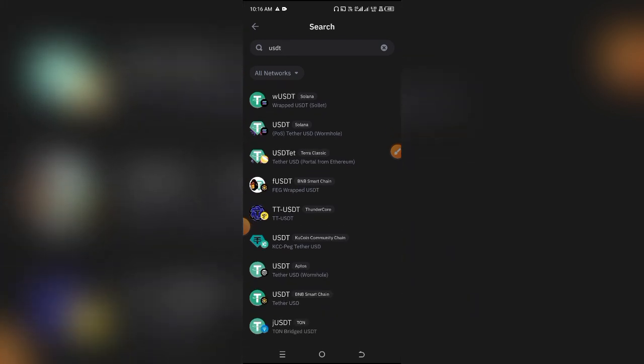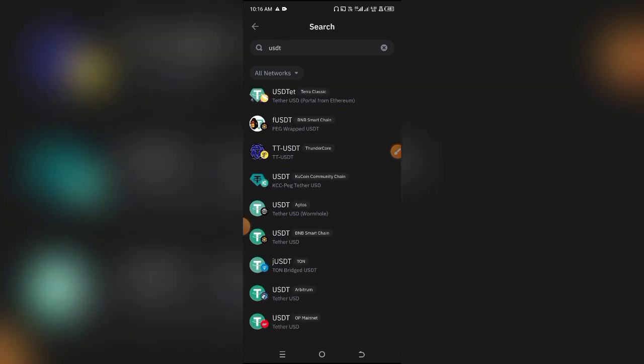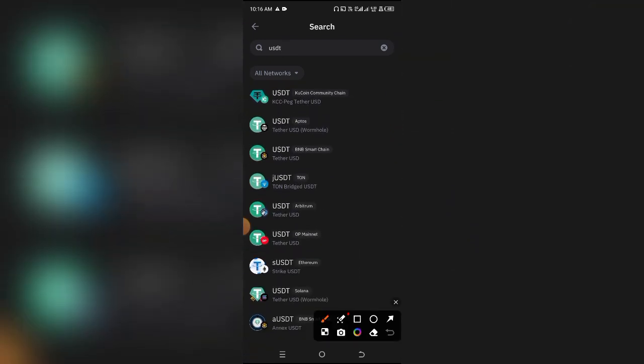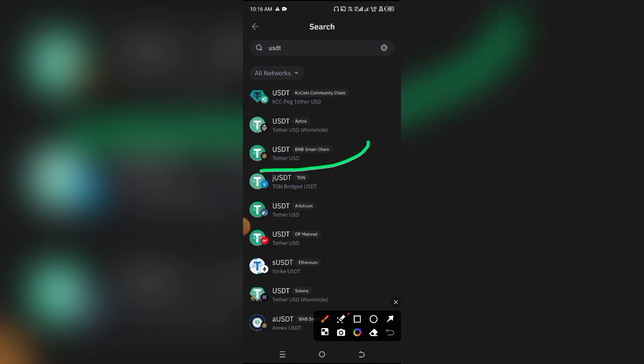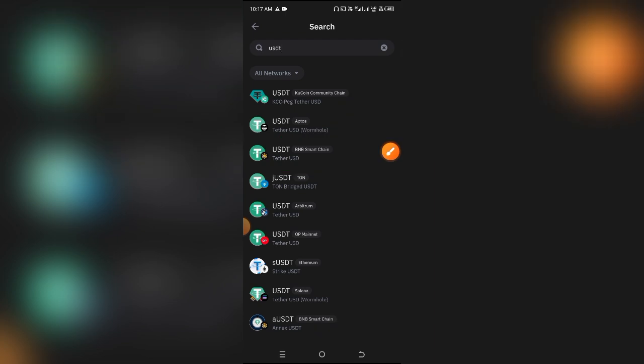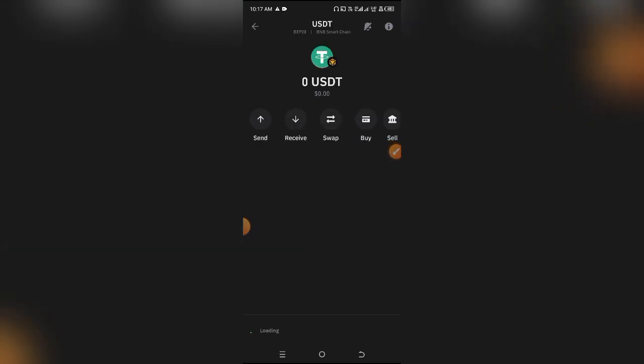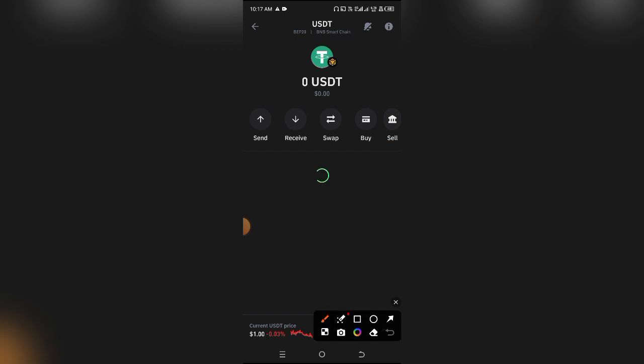basically looking for one with the Binance Smart Chain. As you can see, this is it right here. There are different types of USDT, but this particular one gives you the BEP20 wallet address. I'm going to click on that—you can see it has the Binance logo—and then click on Receive.